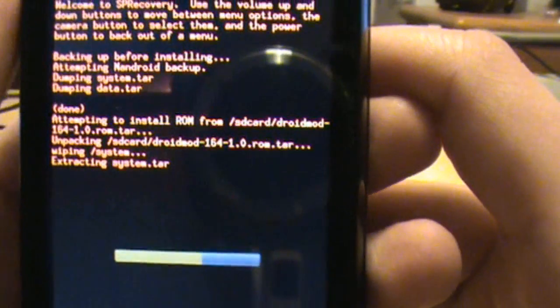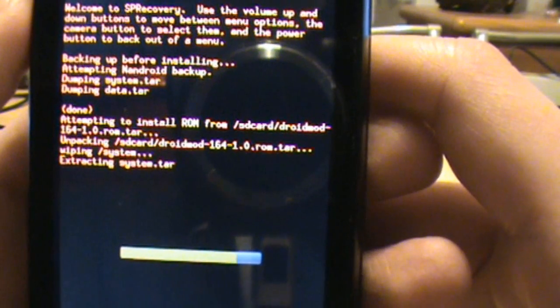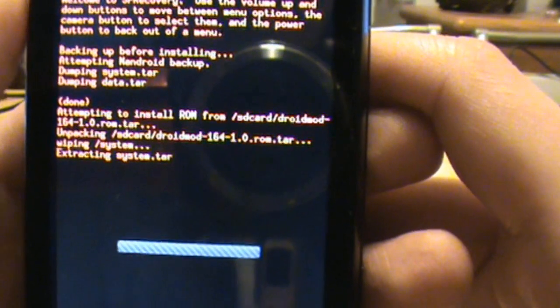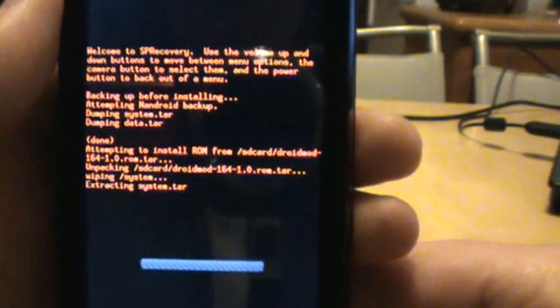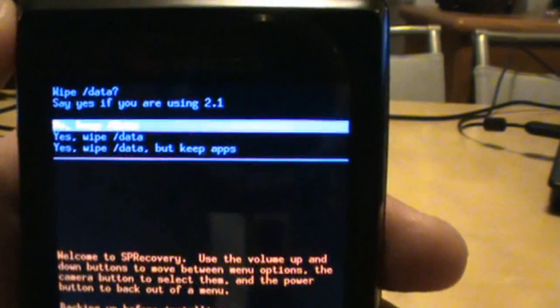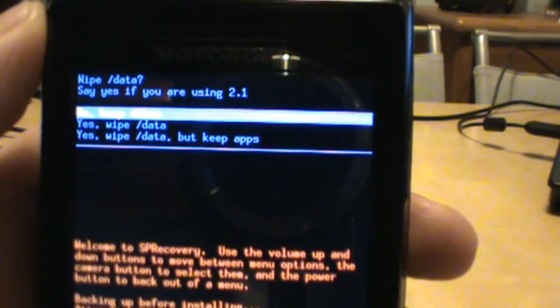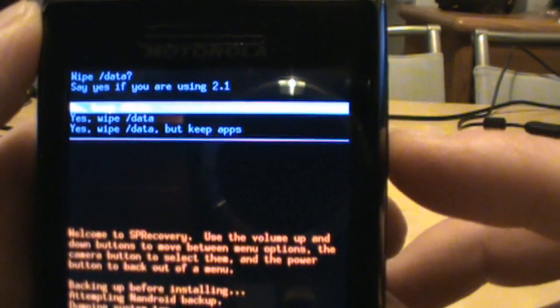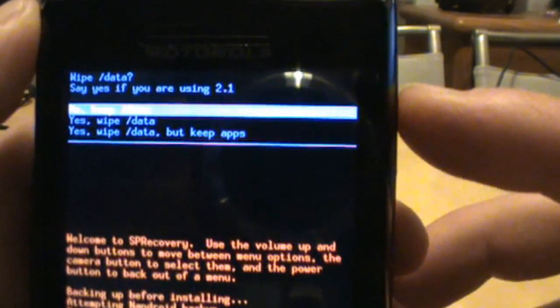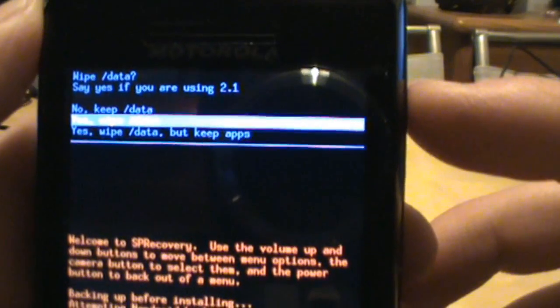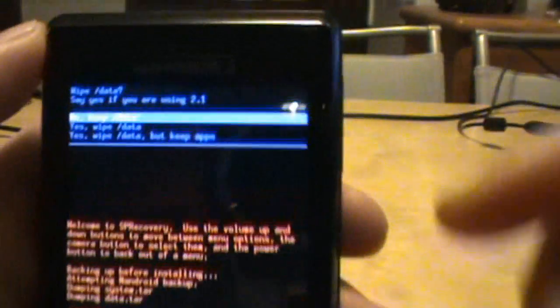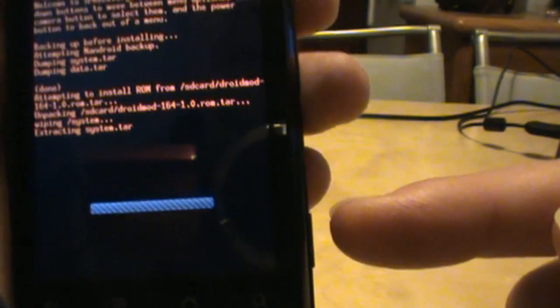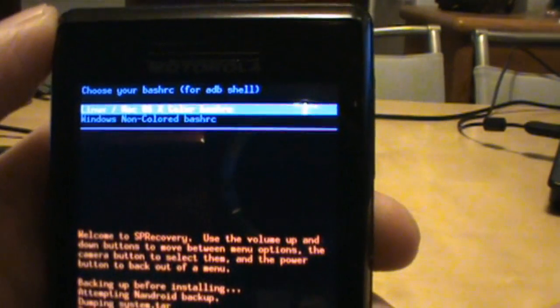And we're extracting. So like I said, this is the most important part because it's backing up, well it already did the backup and it created everything you need in case something goes wrong with this. Anyways, it's extracted to system.tar and if we go up top here, you'll see, it says say yes if you're using 2.1, well we're not, so if you say yes it's those next two options and right now it's highlighted on no. Here I'll just show you, no keep data. So I'm going to say no keep data and to access this, I'm sorry, this menu we're going to use volume up and down to go up and down and then the camera button is like our okay button. So I'm highlighted on no keep data and I'm going to hit my camera button.